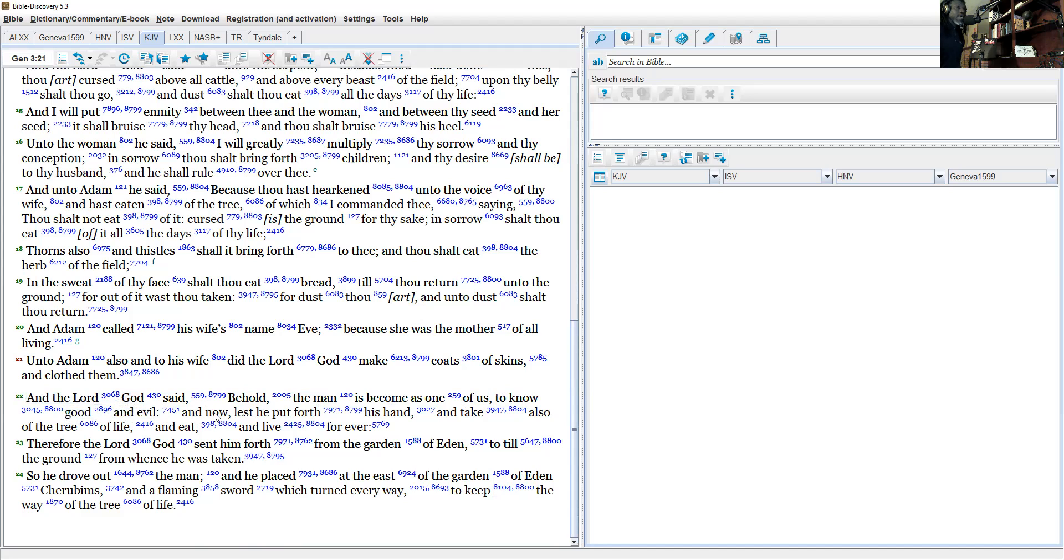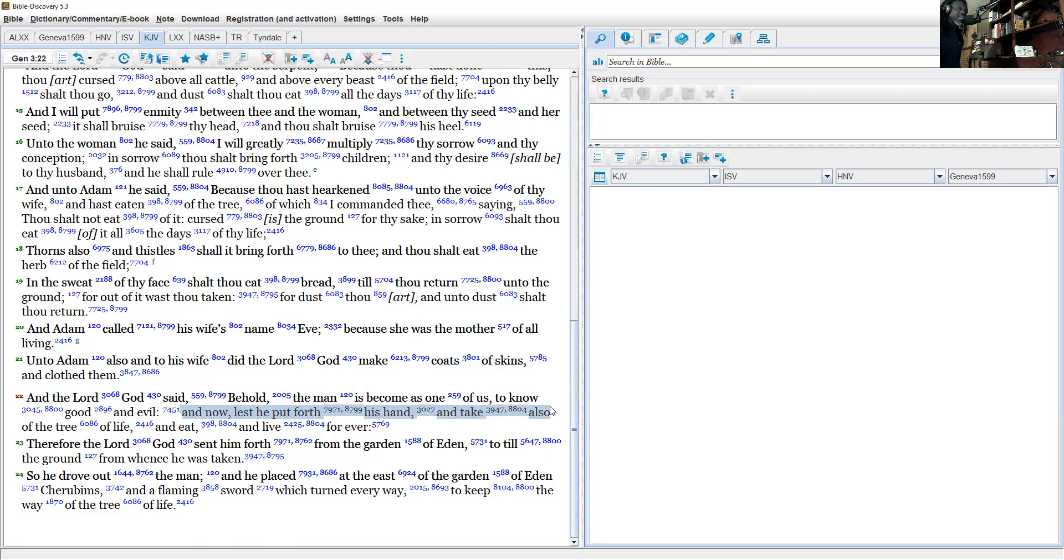'And now lest he put forth his hand and take also of the tree of life...'